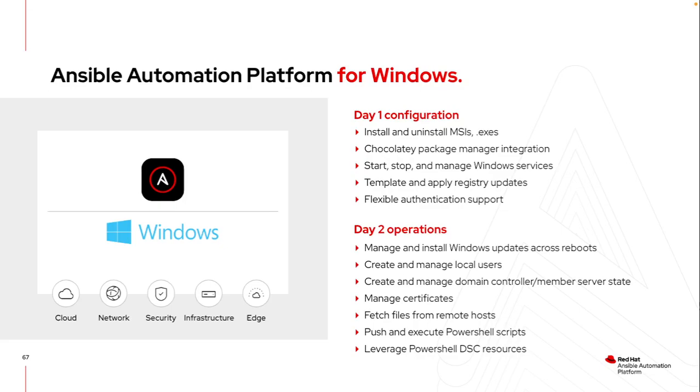I leverage quite a bit IIS in my environment. I need to make sure the certificates are accurate and up-to-date for those servers. I need to make sure the application files themselves are properly distributed to that host. I can manage all of that through Ansible.